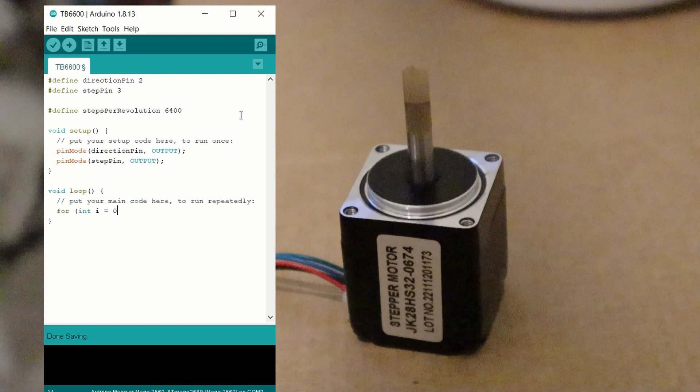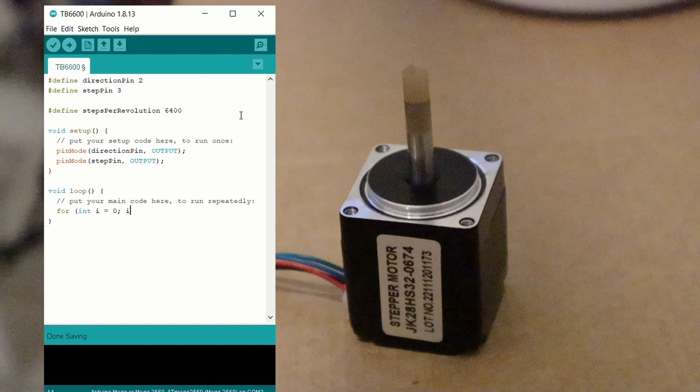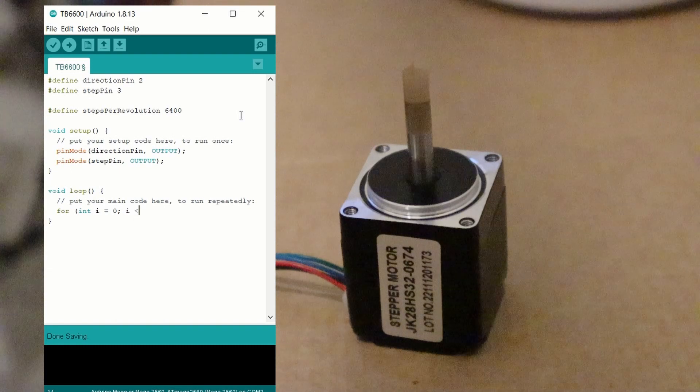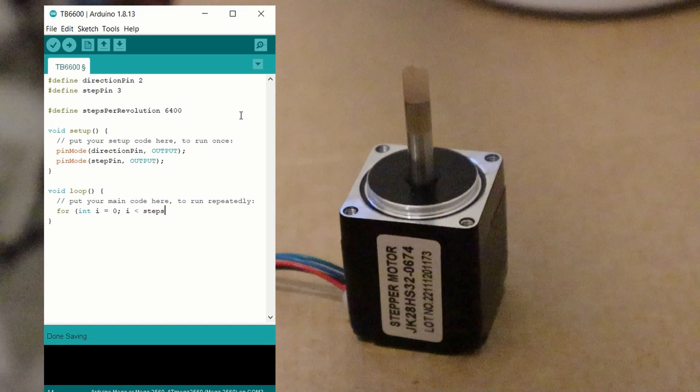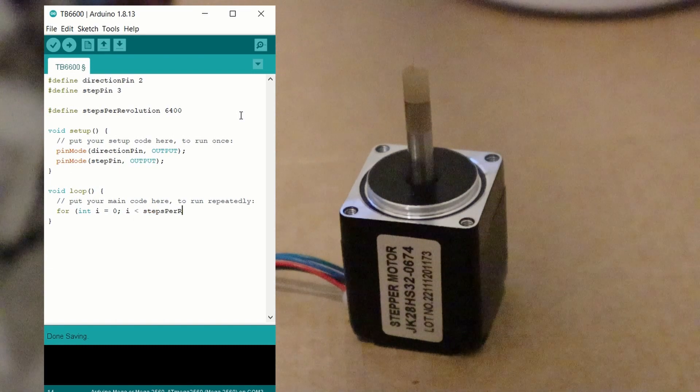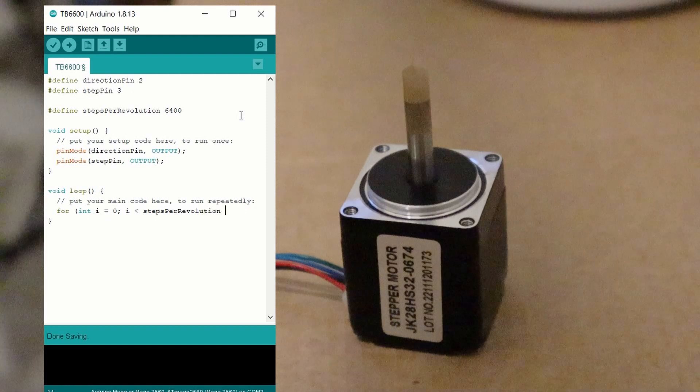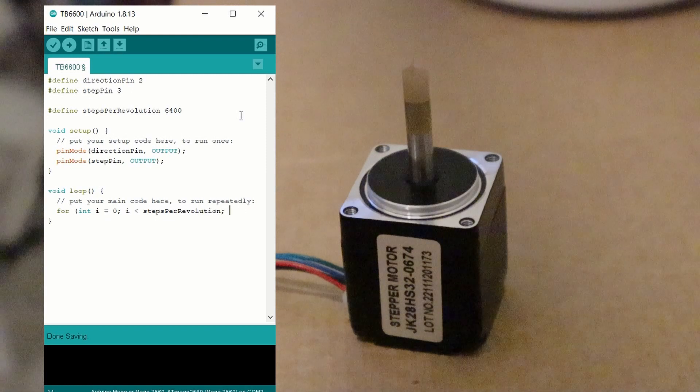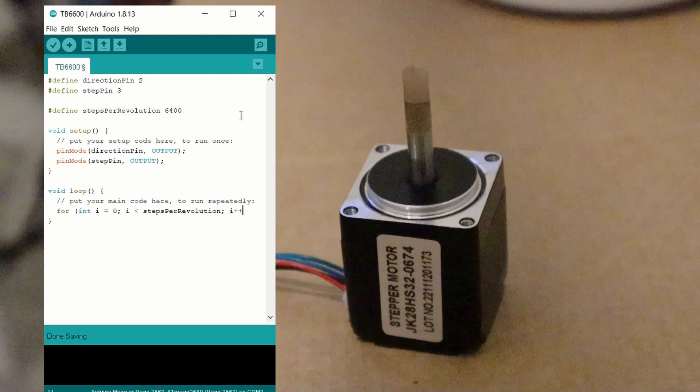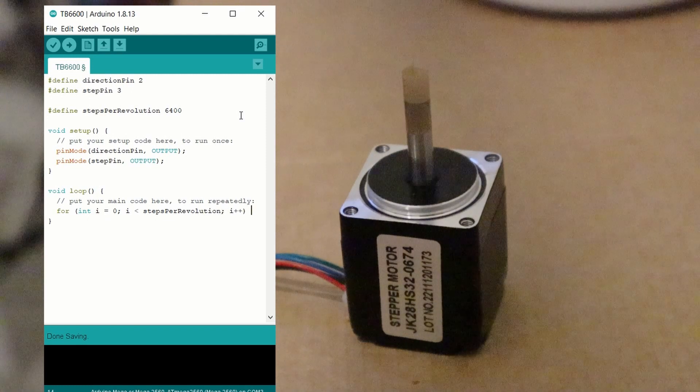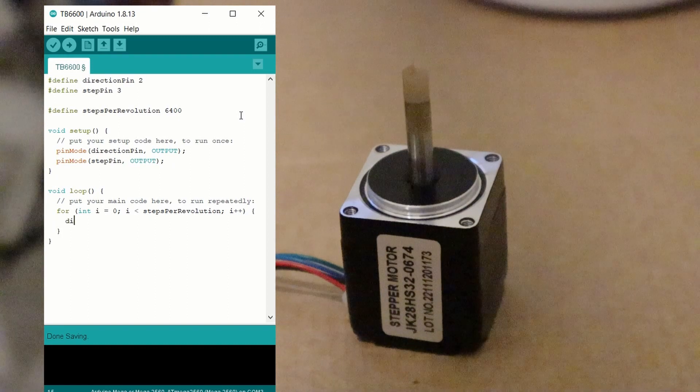Initially, we create a for loop, so we can pass in multiple step signals. We're going to loop through the signal the same amount of times as the steps required to make one full rotation. So we can use our steps per evolution, as defined at the top of the code, as our upper limit of the for loop.